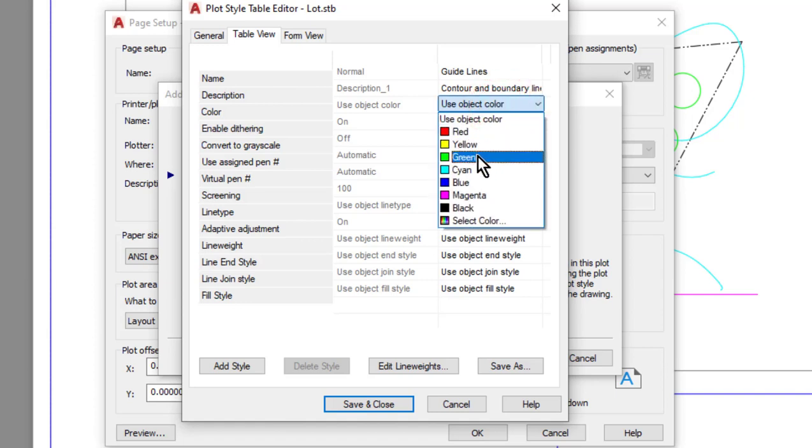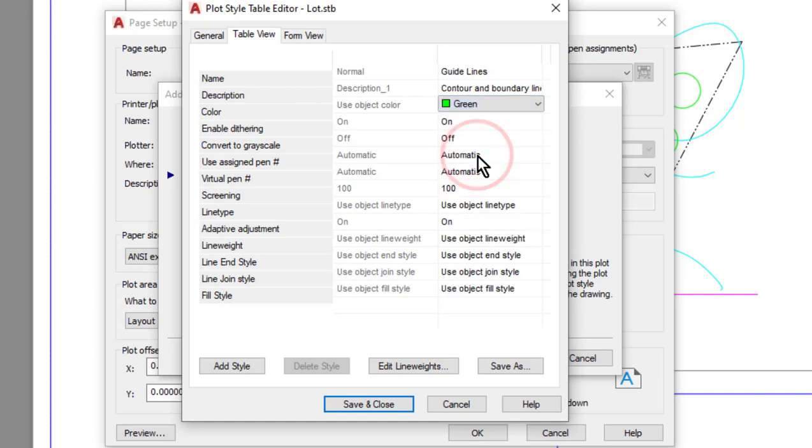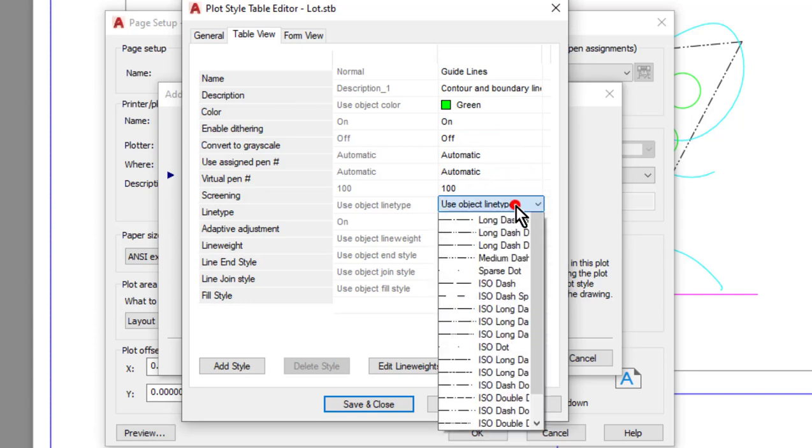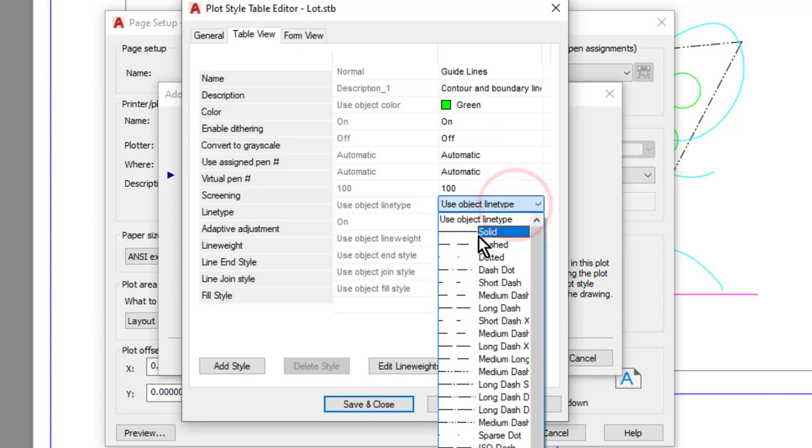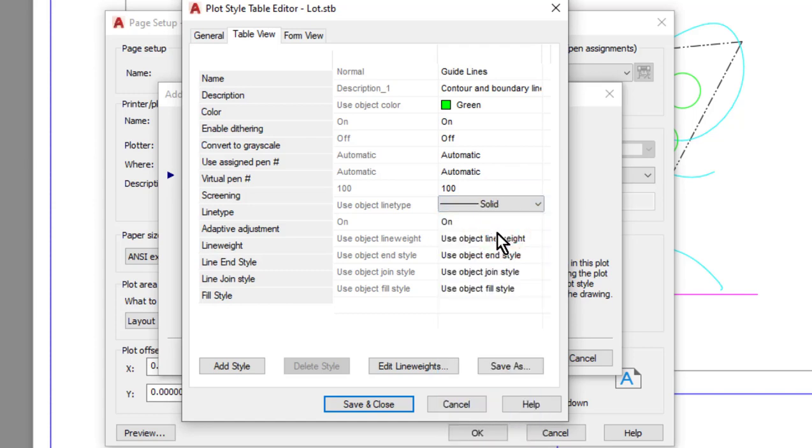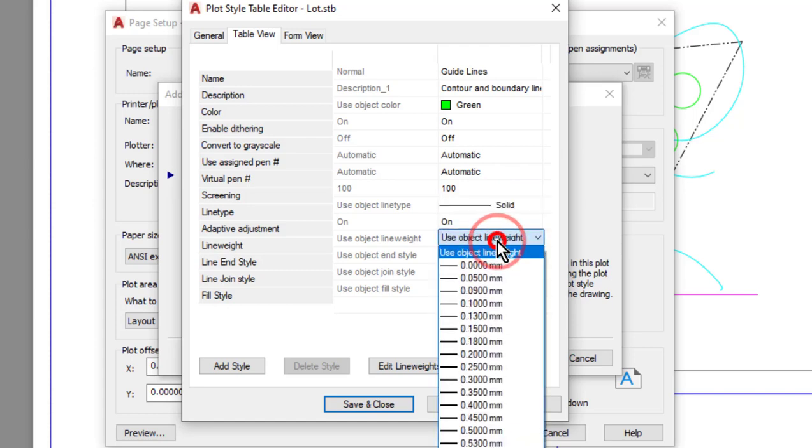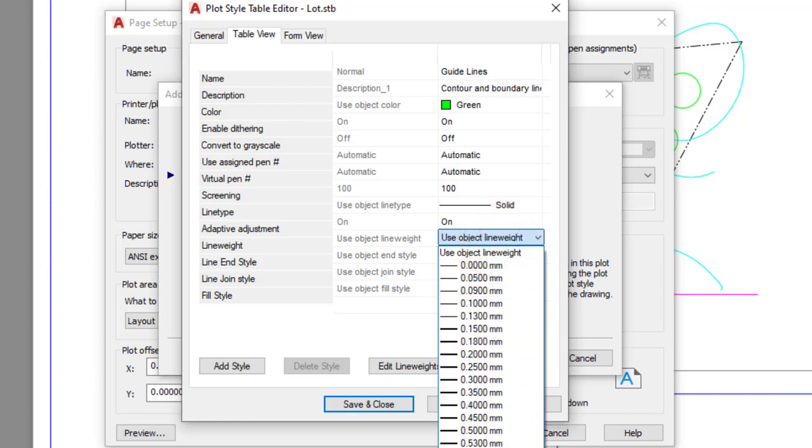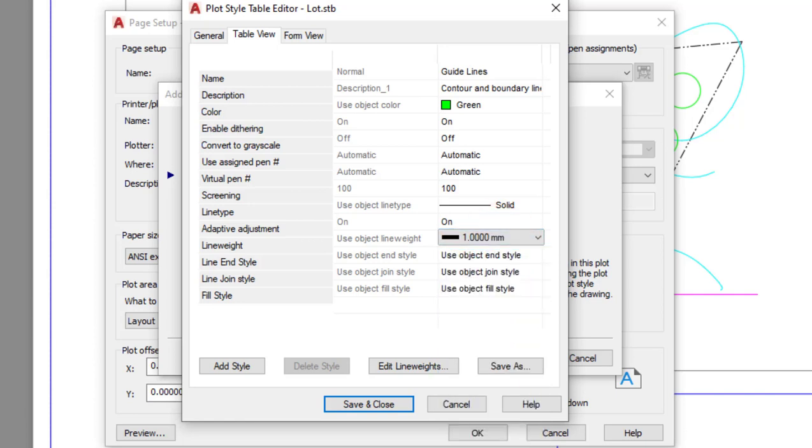Then I can set the line type as well. So instead of using whatever line type it was drawn in, I'm going to tell it that anything that I put into this particular plot style needs to print solid. Finally, I'll have it print with a thick one millimeter line weight.